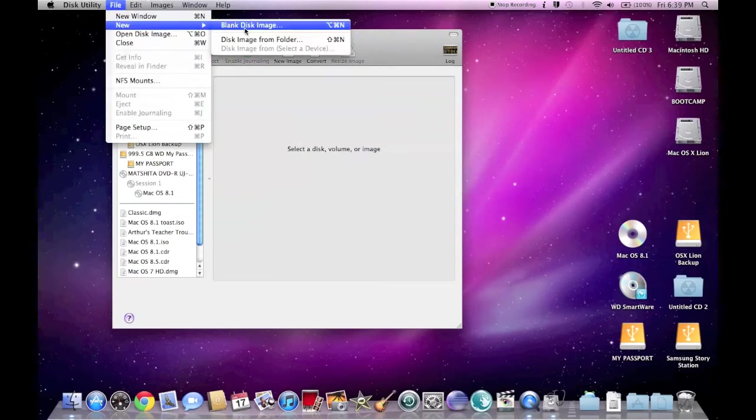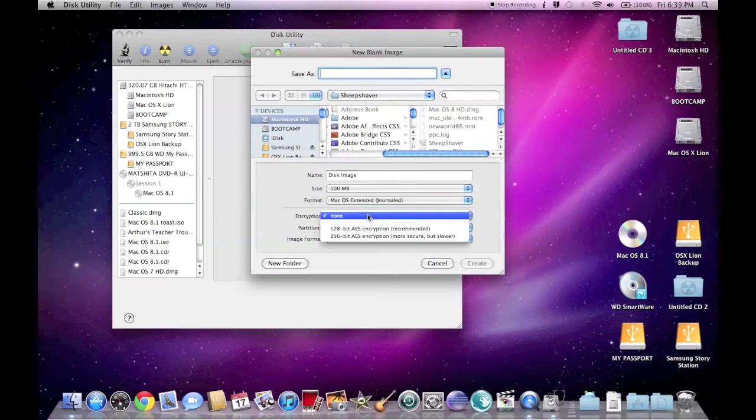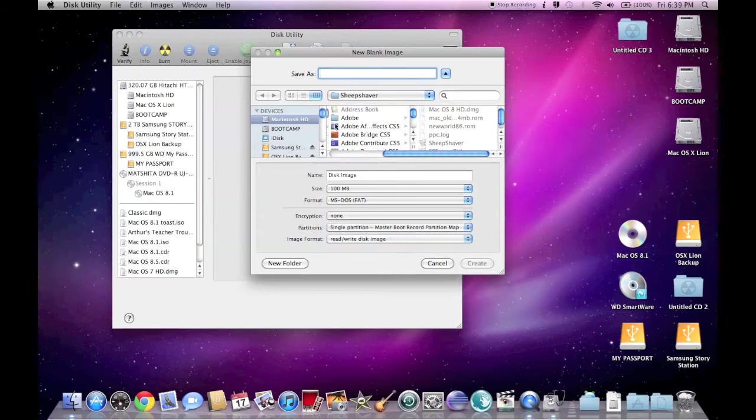Here we can see we've got to create a blank disk image to install macOS 8.1 onto for Sheep Shaver. We've got to put it into macOS extended format.